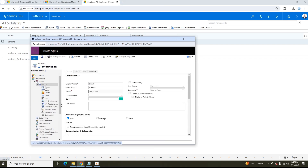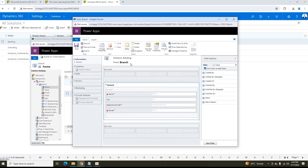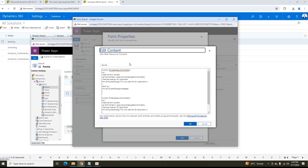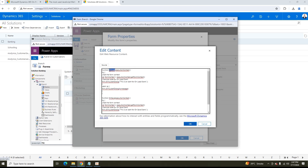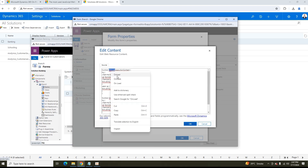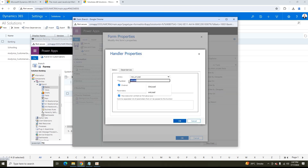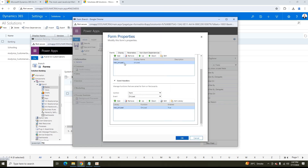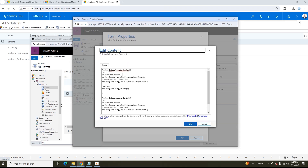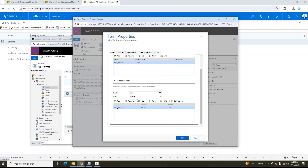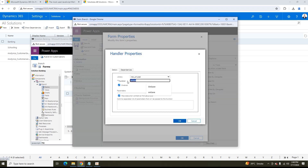In Form Properties, the onLoad function name is onLoad — the problem is I did not give the correct spelling or casing. It is case sensitive. Same applies for onSave as well. It is always a recommended practice to copy the function name rather than typing it manually to avoid case errors.